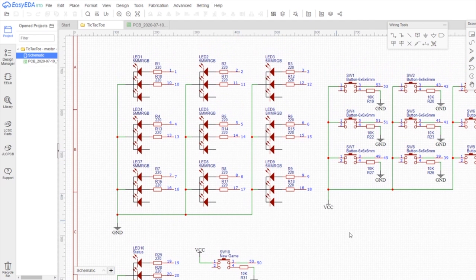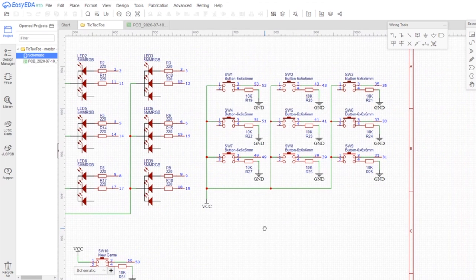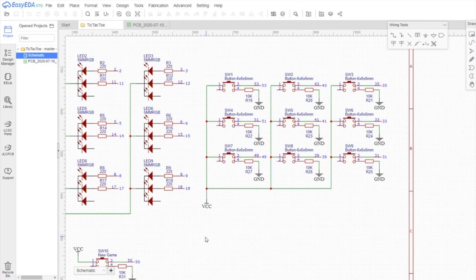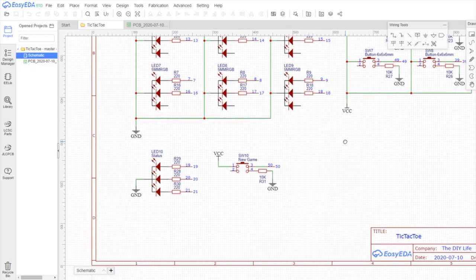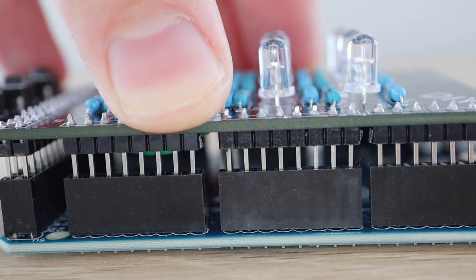The shield makes use of 21 digital outputs for the LEDs and 10 digital inputs for the push buttons. I sketched the circuit in Easy EDA and then designed a PCB as a shield which clips onto the Arduino Mega.